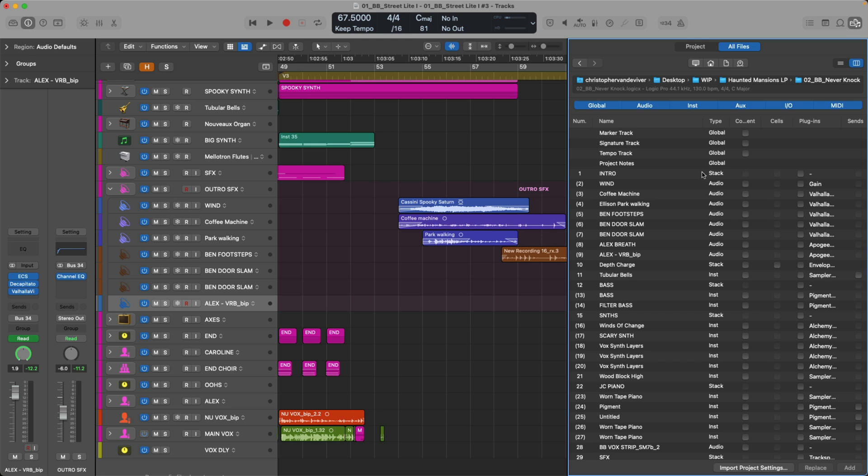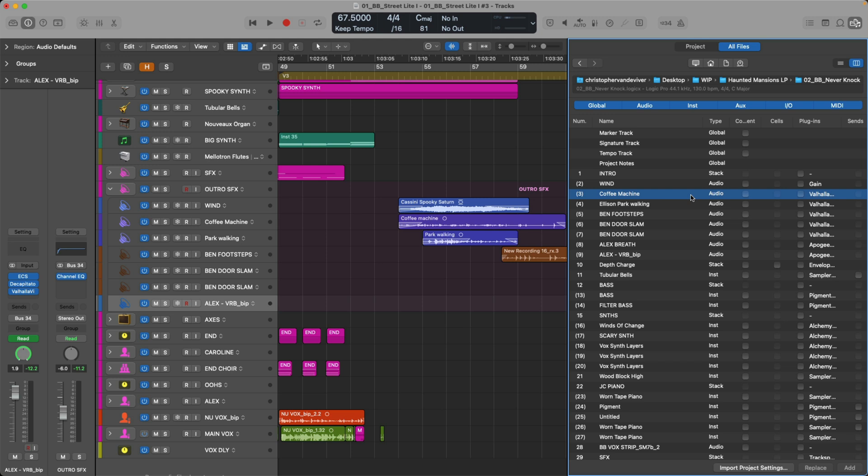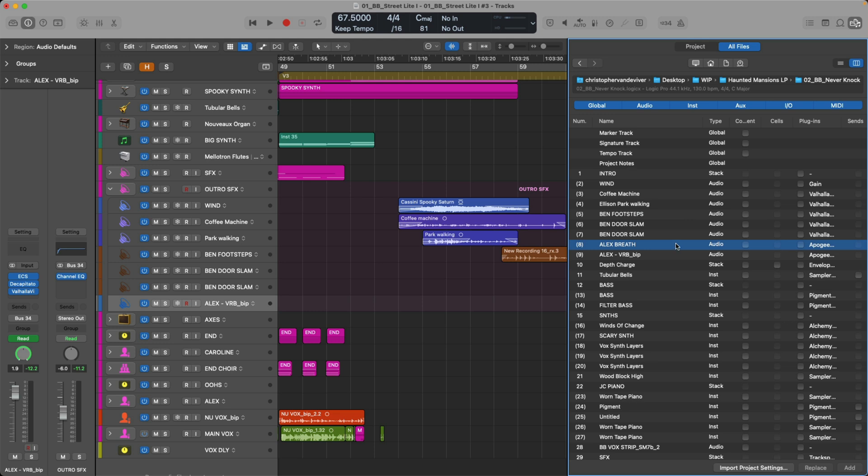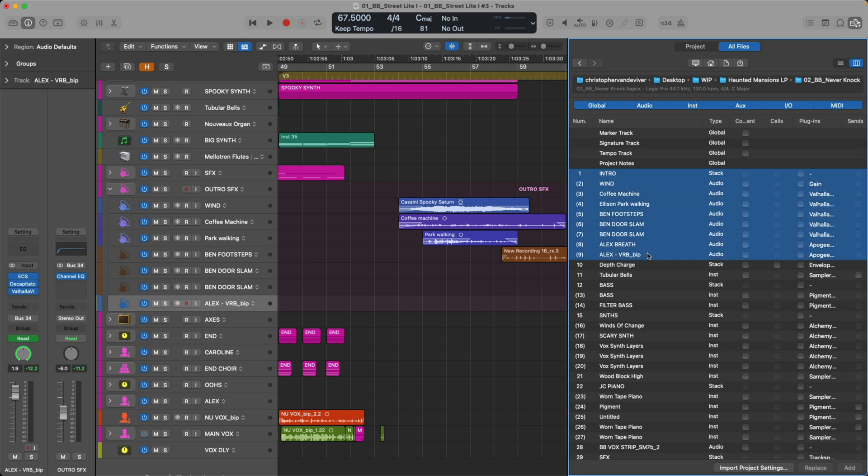Close to the top, we can see a track stack called intro, which includes our wind effect, a coffee machine recording. I recorded my coffee machine with my iPhone, and then I threw a reverb on it to make it sound all spooky. An iPhone recording of walking in a park. And further iPhone recordings for footsteps, a door slam, and that breath. Take note that the number one is not in parentheses, but all the numbers below from tracks two to nine are in parentheses. This notes that these are contained within the track stack called intro. So in this case, I want to select the summing track stack, hold shift, and then click on the last track in the track stack called Alex Reverb BIP for bounce in place.